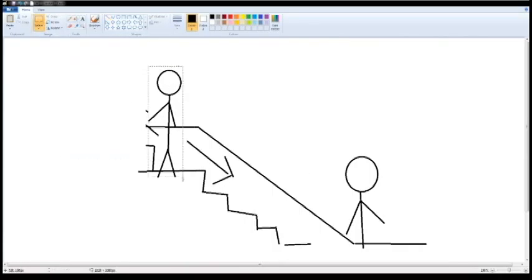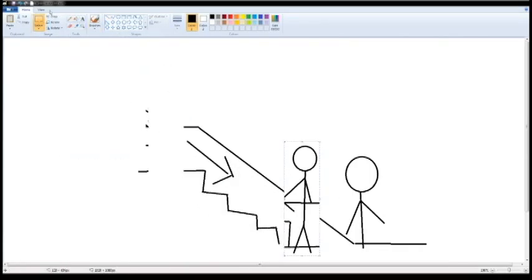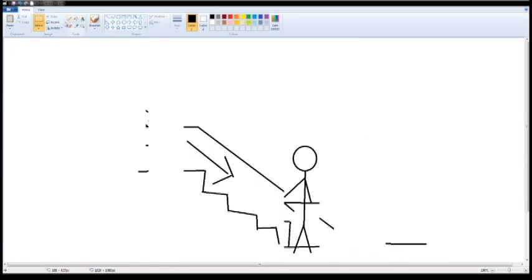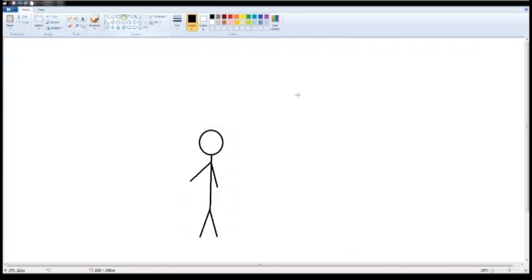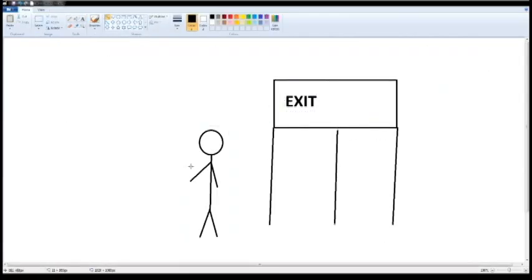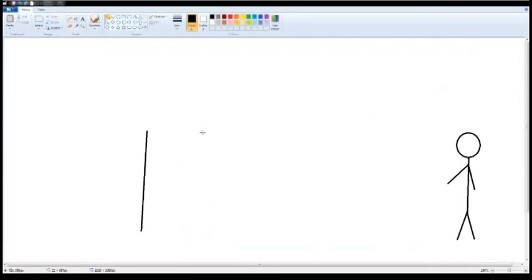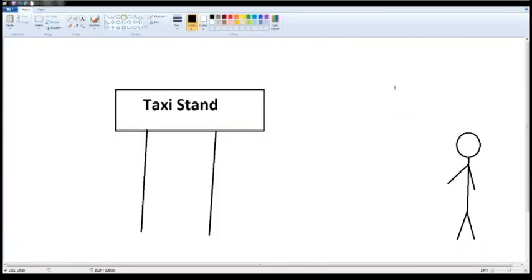When I was at the foot of the escalator, my friend disappeared and I carried on to the exit and towards the taxi stand.